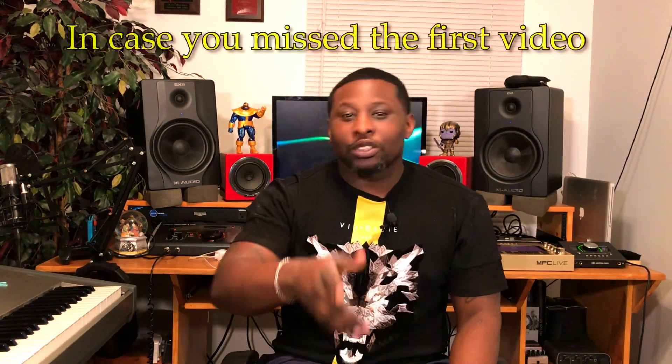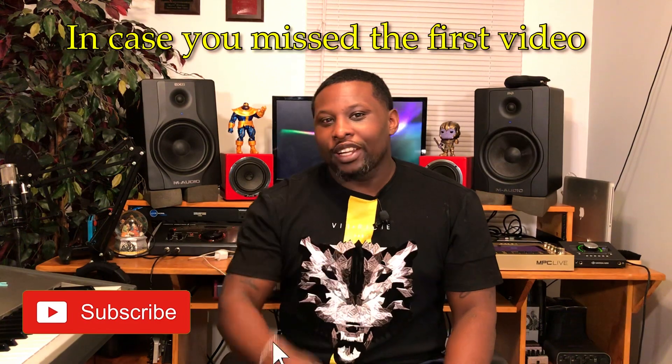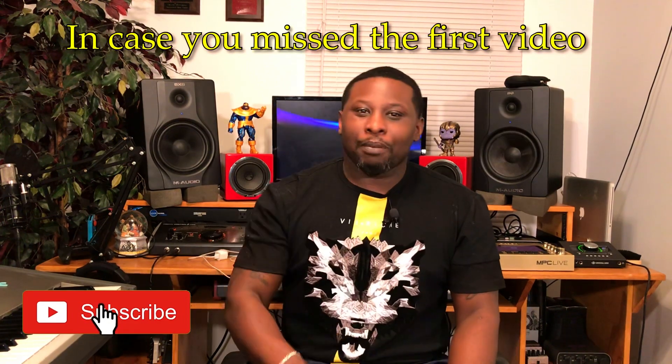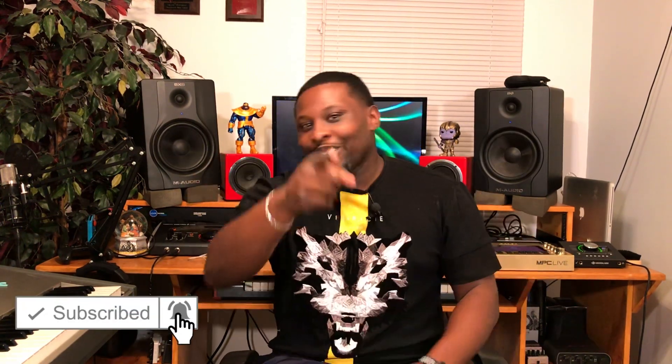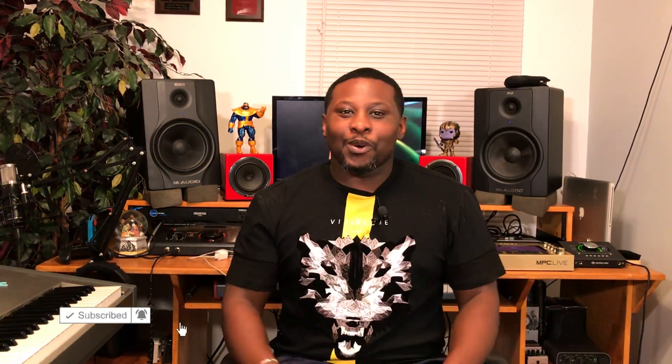What's up? This is the King Go Caesar bringing you unboxings, tech reviews, and tutorials just like this one. If you're new here, hit the subscribe button and then hit the notification bell to let you know when my videos are posting. Without further ado, let's dive into the content.